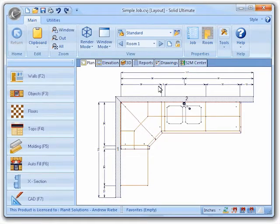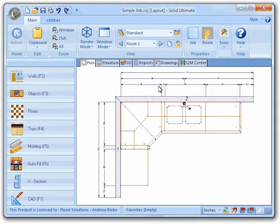I am going to use a simple job that I created previously. This job has base cabinets, upper cabinets, and a tall cabinet as well as a countertop with the sink placed on it. This sink creates an automatic cutout in my countertop.